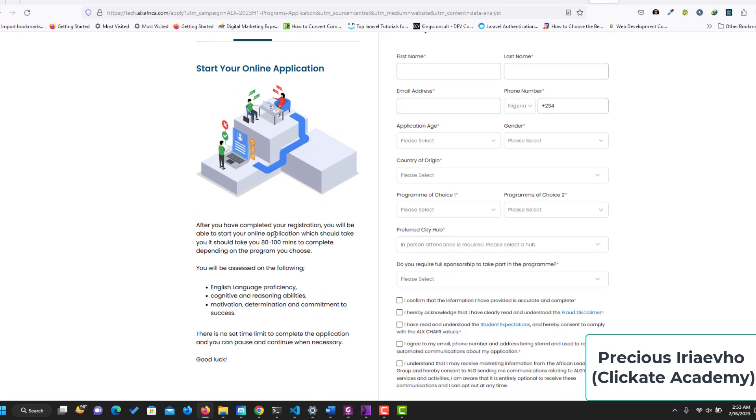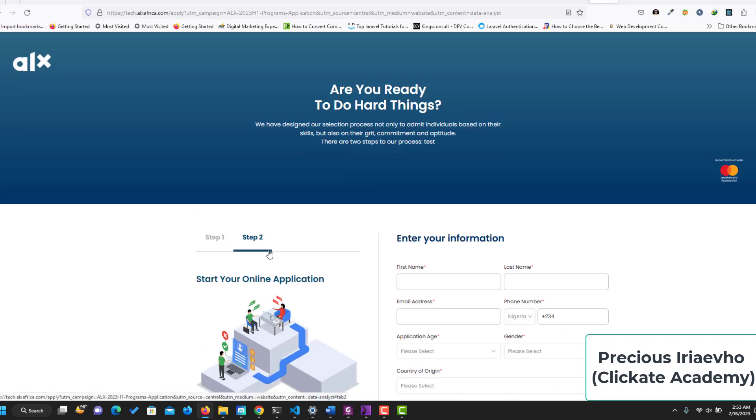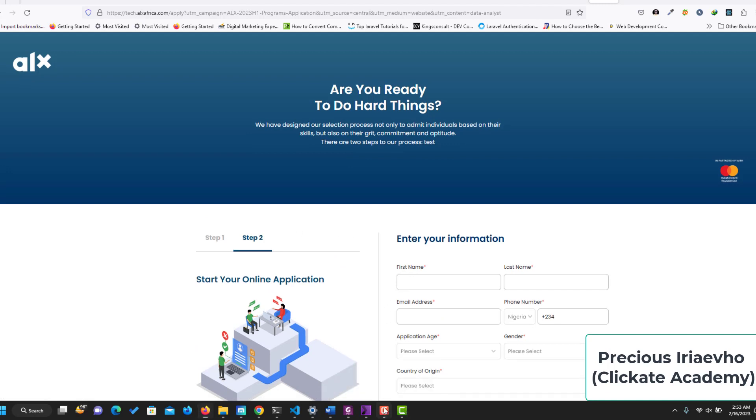So guys, this is it on ALX data analytics program. I'll see you in the next one.